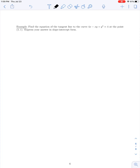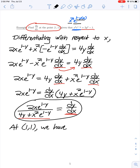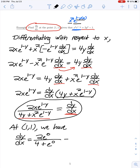Solving for dy/dx, we divide both sides by the factor being multiplied by our derivative. That gives us 2x e to the 1 minus y all over 4y plus x squared times e to the 1 minus y. In this last example, we were supposed to find the derivative at a specific point. Evaluating at the point (1, 1), we plug in 1 for both x and y: we get 2 times e to the 0 divided by 4 times 1 plus 1 times e to the 0. Since e to the 0 is 1, we have 2 over 4 plus 1, which is 2/5.